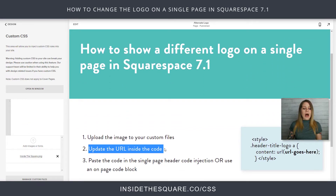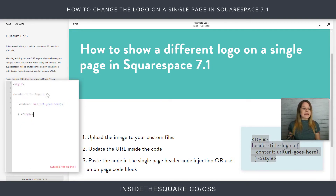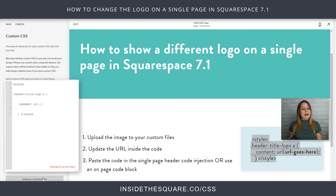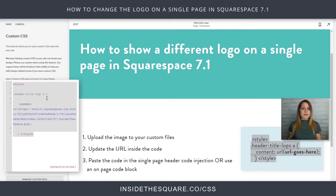Next up, step number two — we're going to update the URL inside the code. I've got the code over here and I'm just going to go ahead and copy it. We're going to paste it in the Custom CSS section for just a second. You'll notice it's already saying syntax error on line one — it's because it's not going to stay there forever. What we are going to do is remove the text that says 'URL goes here,' then open up my custom files again and just click on that image, and now it's going to go inside that code.